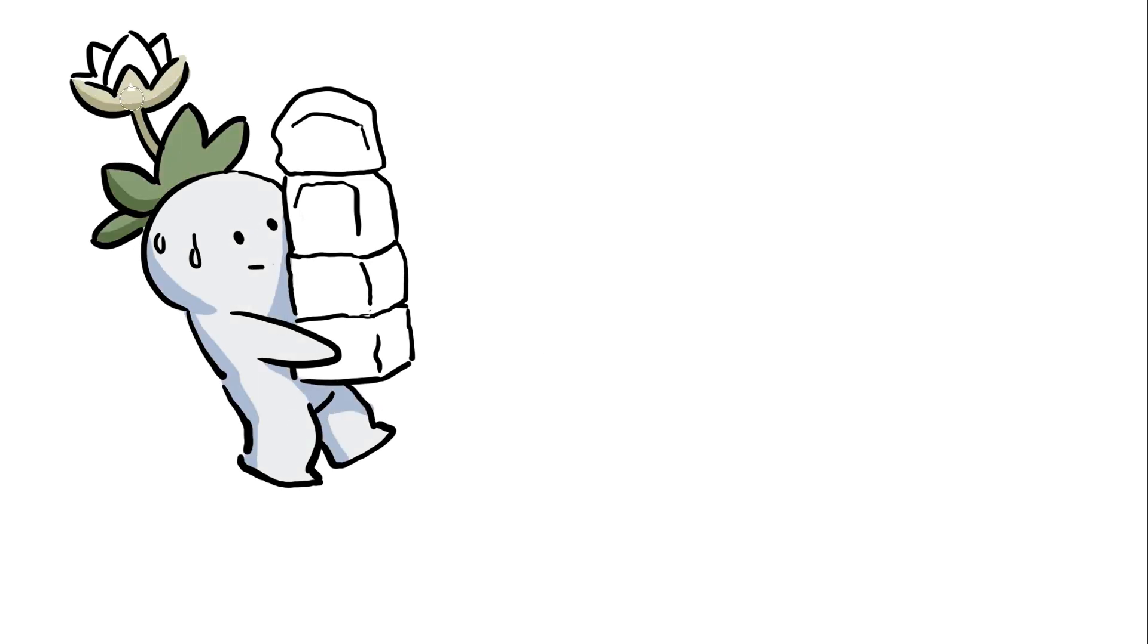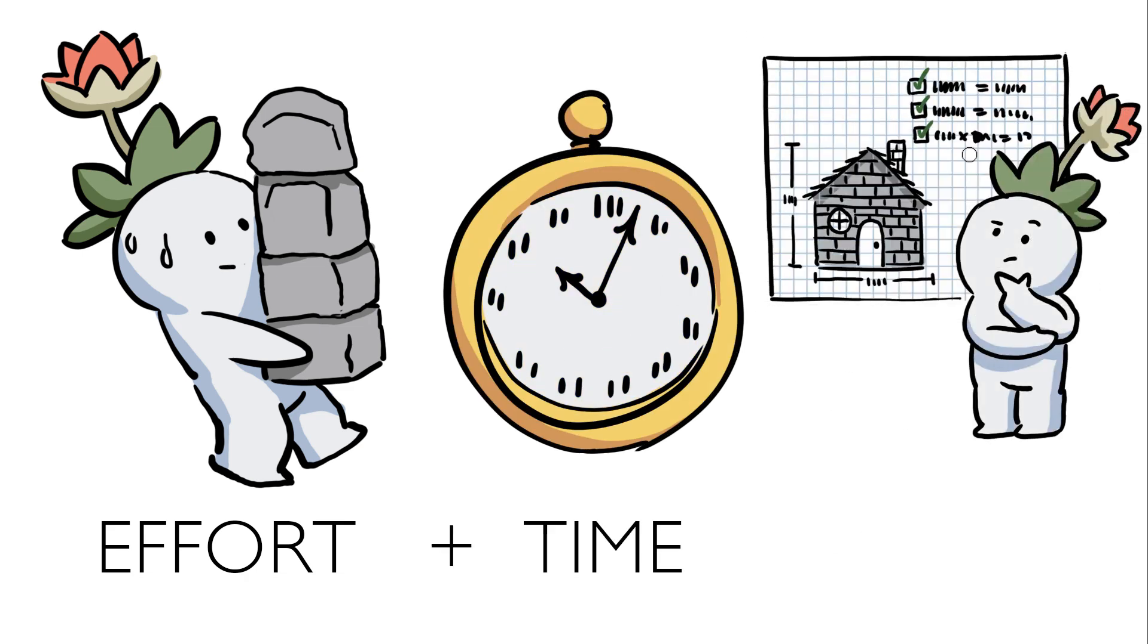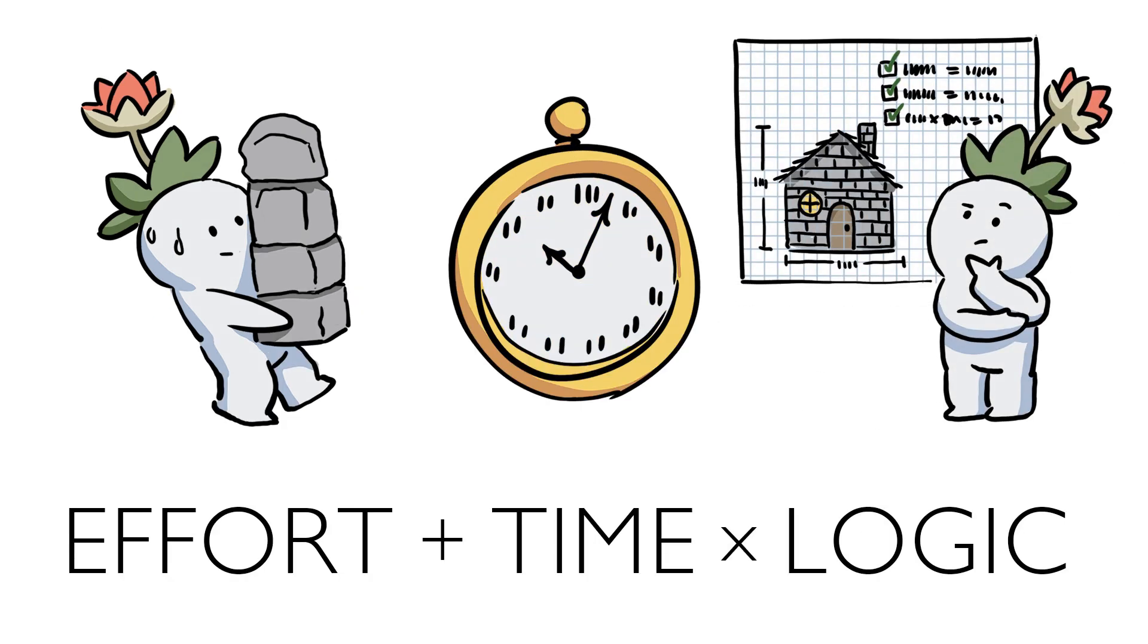Okay, the formula is effort plus time times logic. Times logic. Times logic equals improvement.